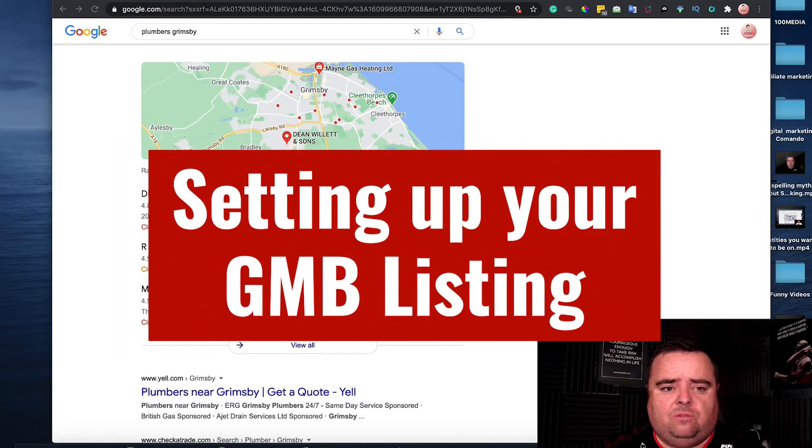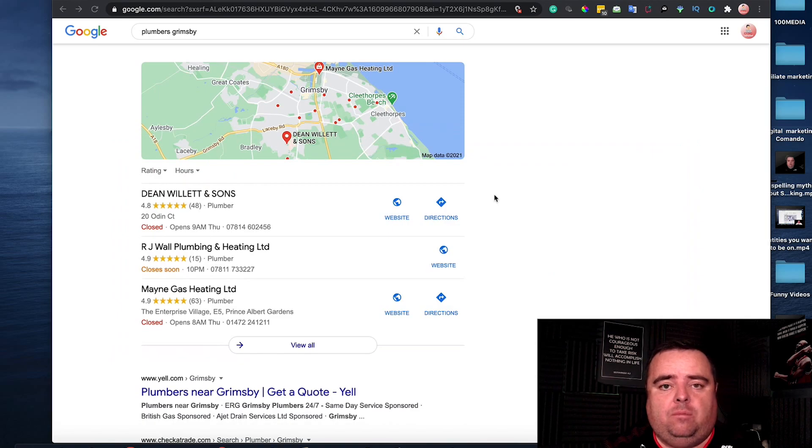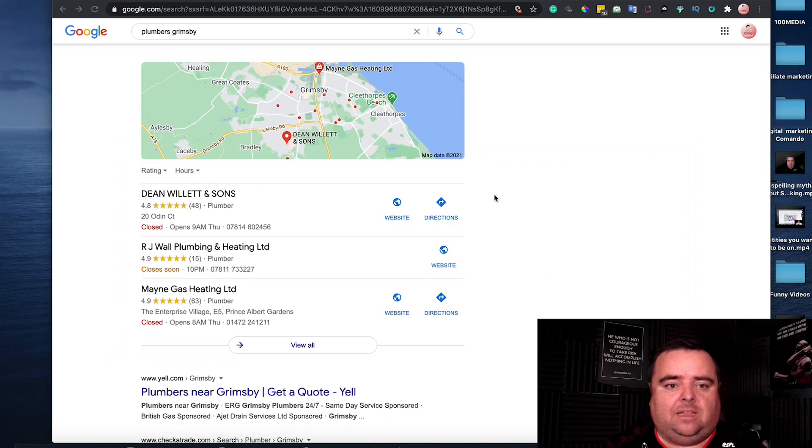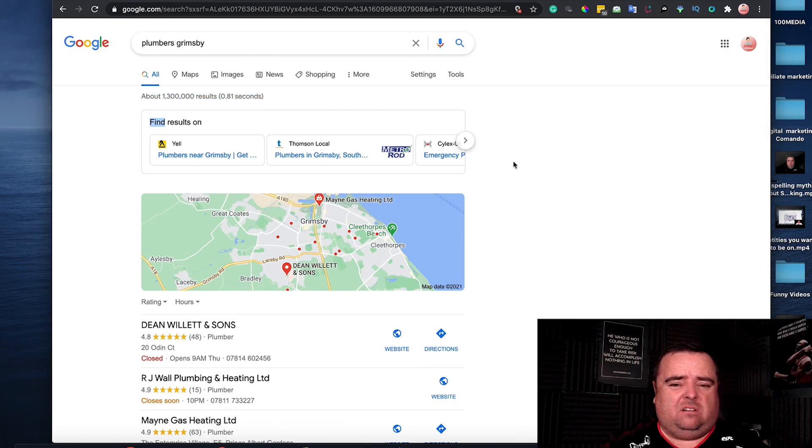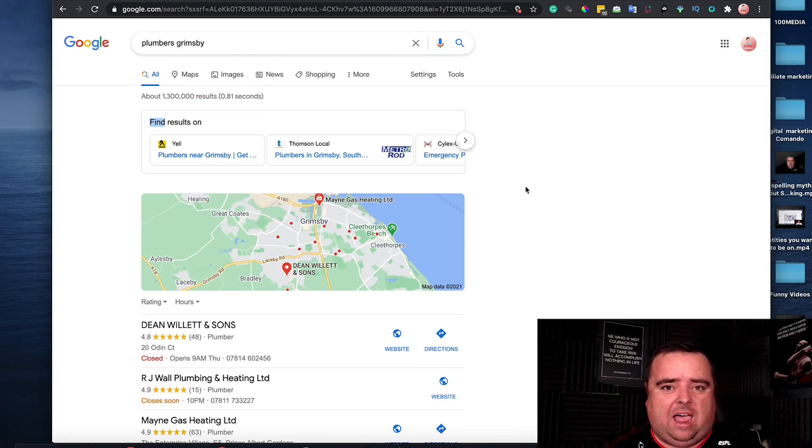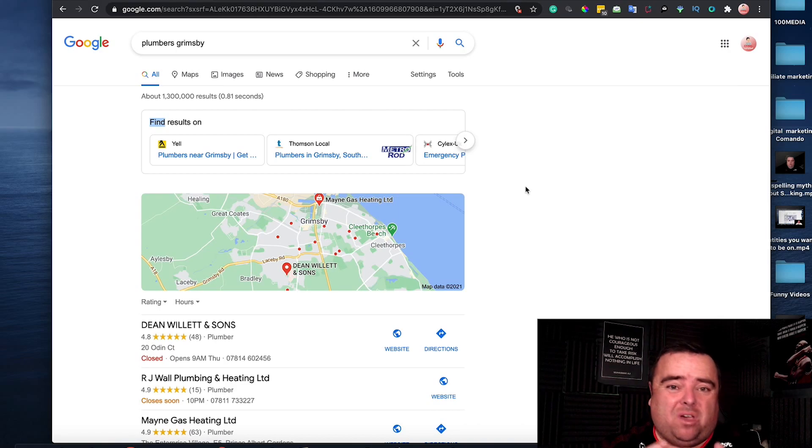In this section, I'm going to show you what a GMB is and how to set up your Google My Business listing. Any business out there should have a Google My Business listing. Many don't, but they really should.